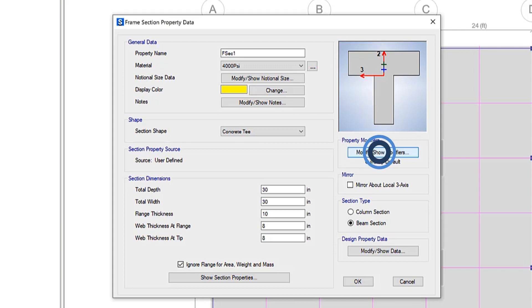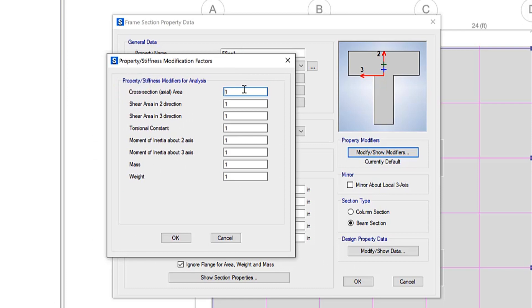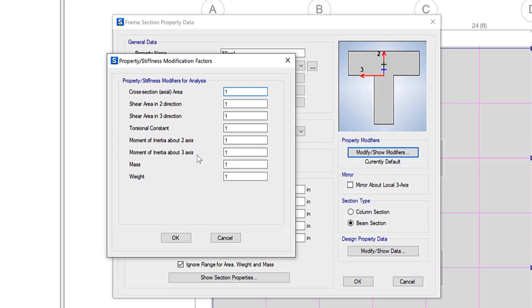You can set up property modifiers as well, updating the cross sectional area, shear area in both directions, as well as moment of inertia about both axes, 2 and 3.